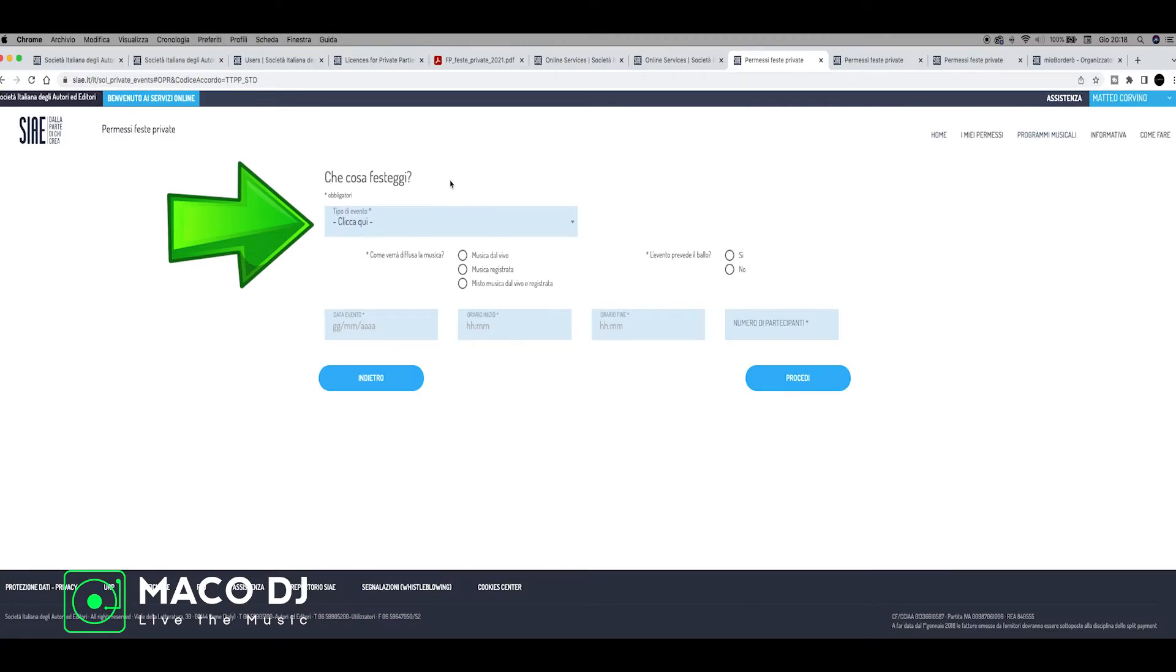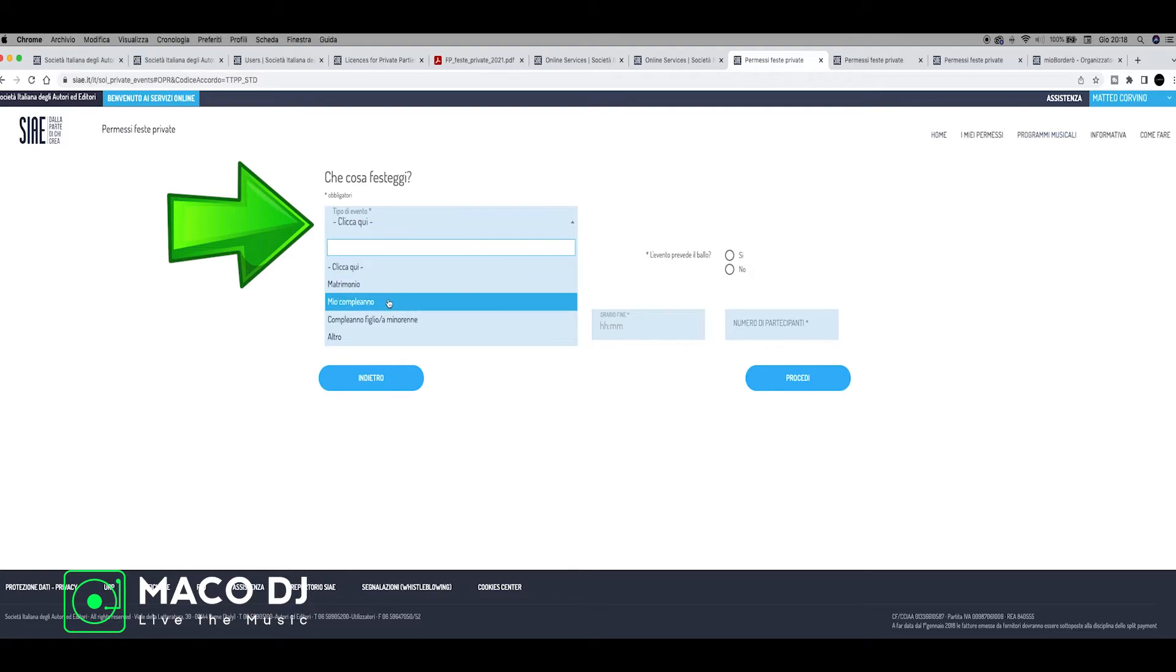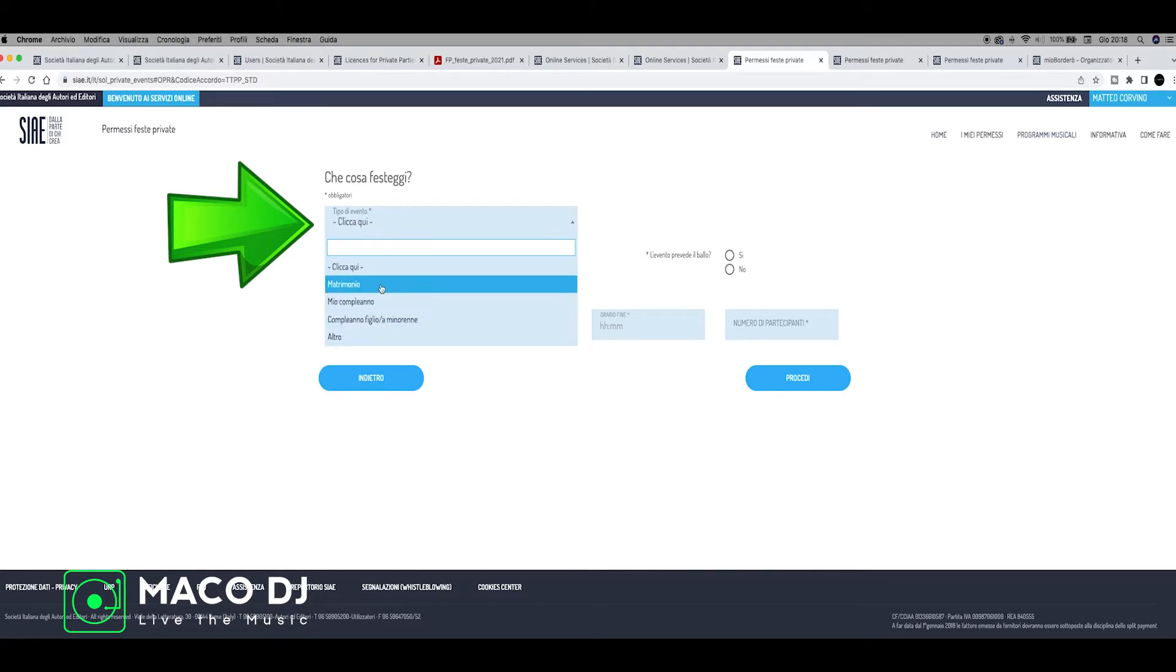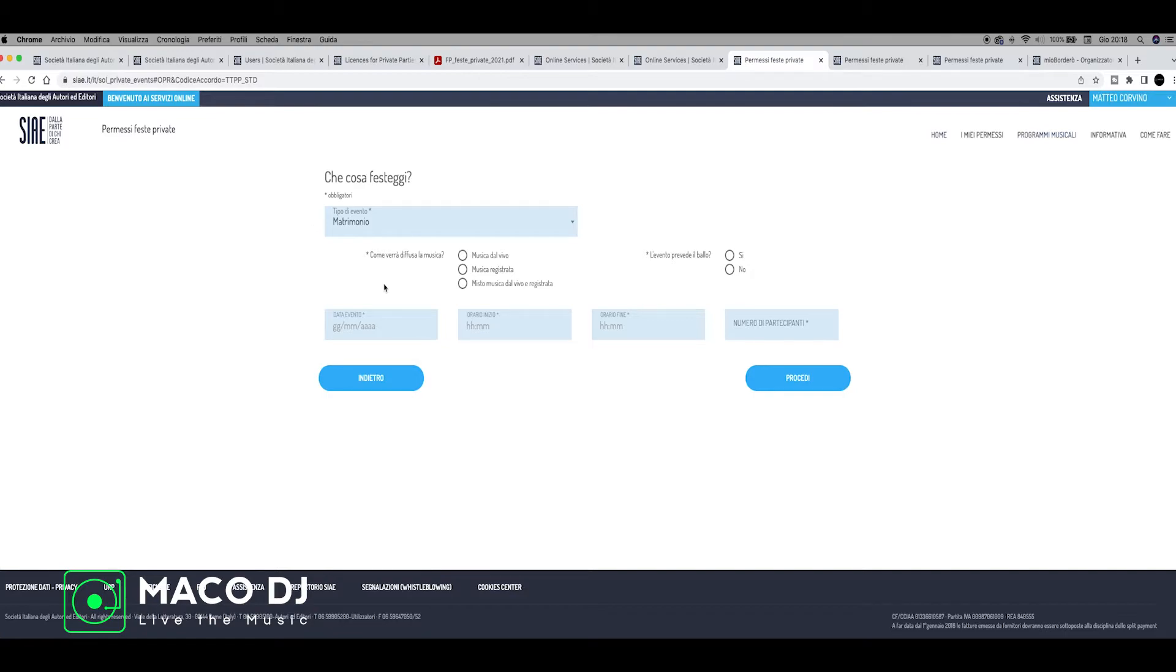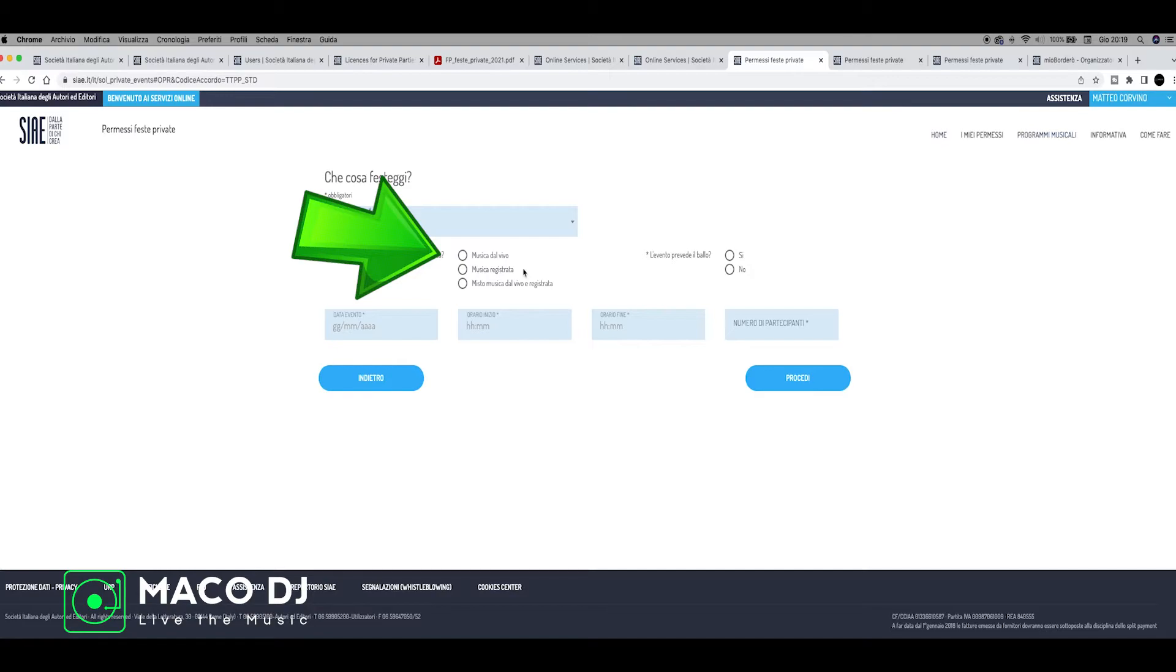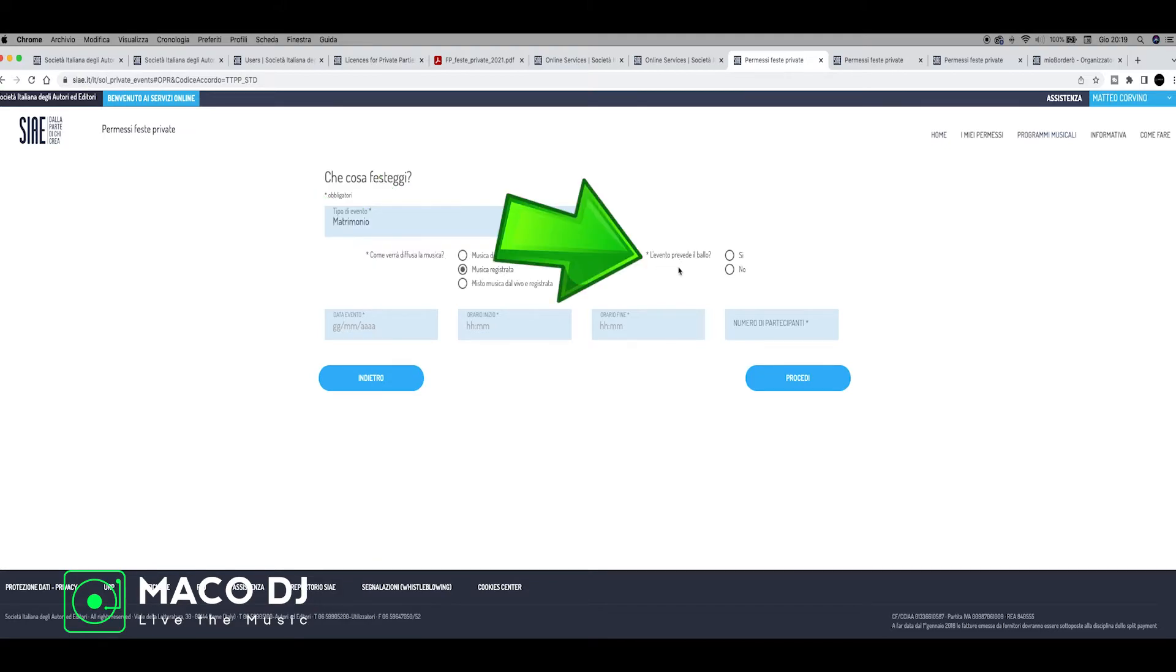Now in this part, they ask you what do you celebrate? For example, type of event - wedding, my birthday, birthday of a son, or other. We can click also wedding, matrimonio. And then click here - you can click musica dal vivo, it's like live music, or registered music, musica registrata. Mix of music live and register if you have a band and a DJ in the same wedding. We click musica registrata, registered music. On the right here, we have to click yes or no if there is dancing, if there is a dance party. Then we click yes, so the DJ is playing for a dance party and not just background music.